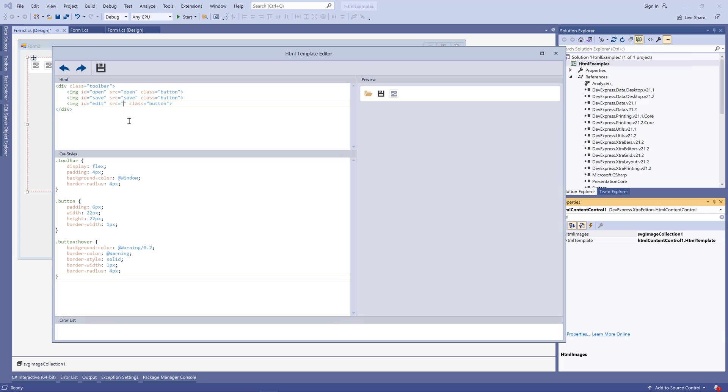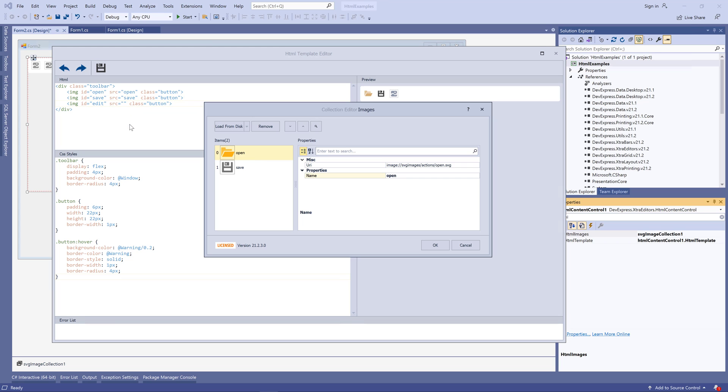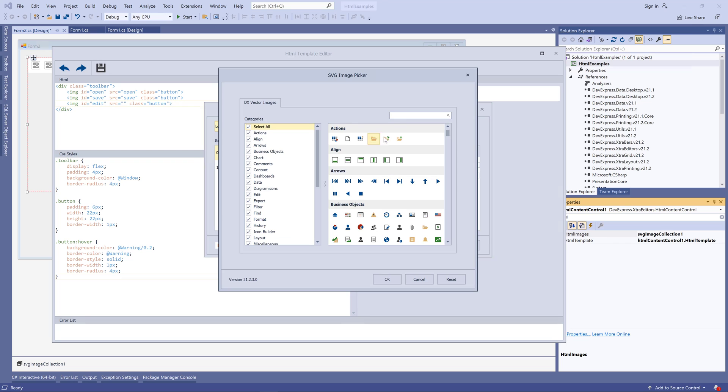You can also add more images to the SVG collection while editing your markup and these images will be instantly available.